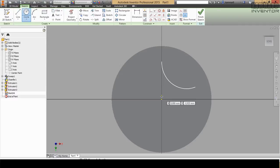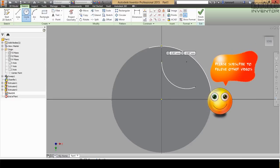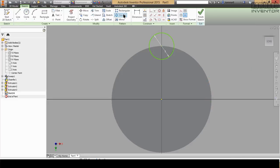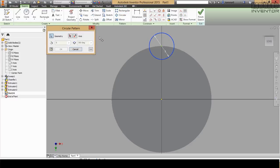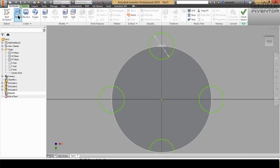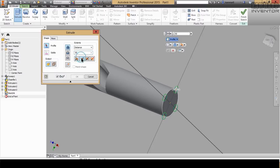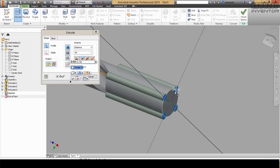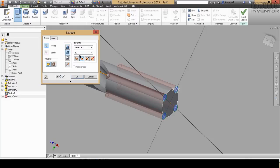I will add the cut here using four circles. Starting from this point — you can find it here — put 5. You can repeat this using Circular Pattern: select this one, choose the circular axis, and put 4. Press OK. Then go to 3D model, extrude, reverse the direction, choose the profiles, set it as cut, cut with 40, and press OK.